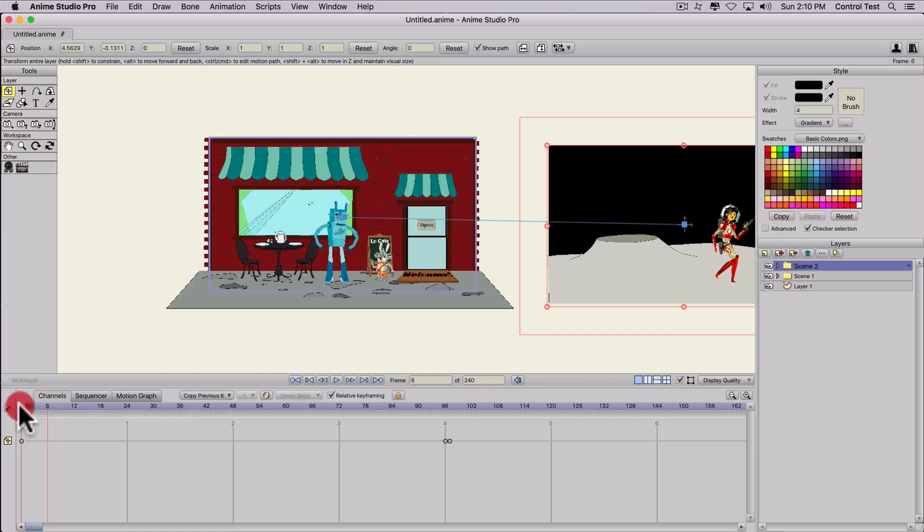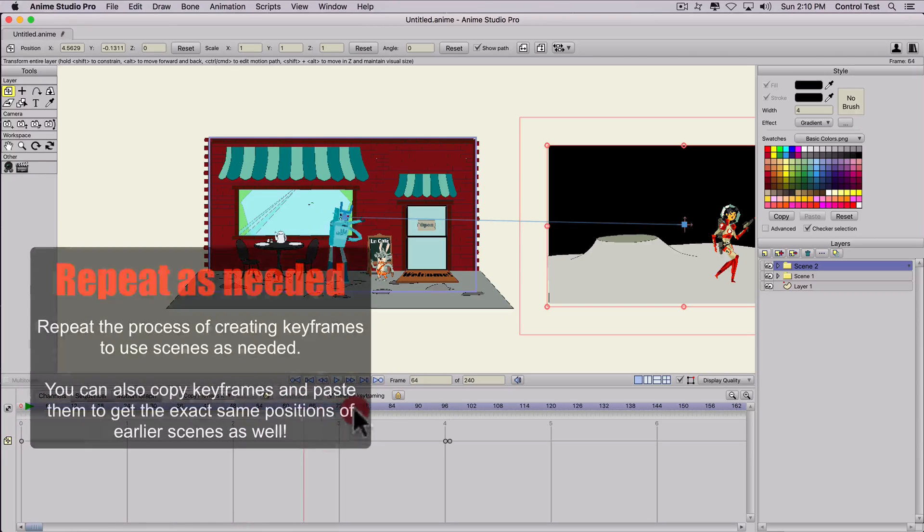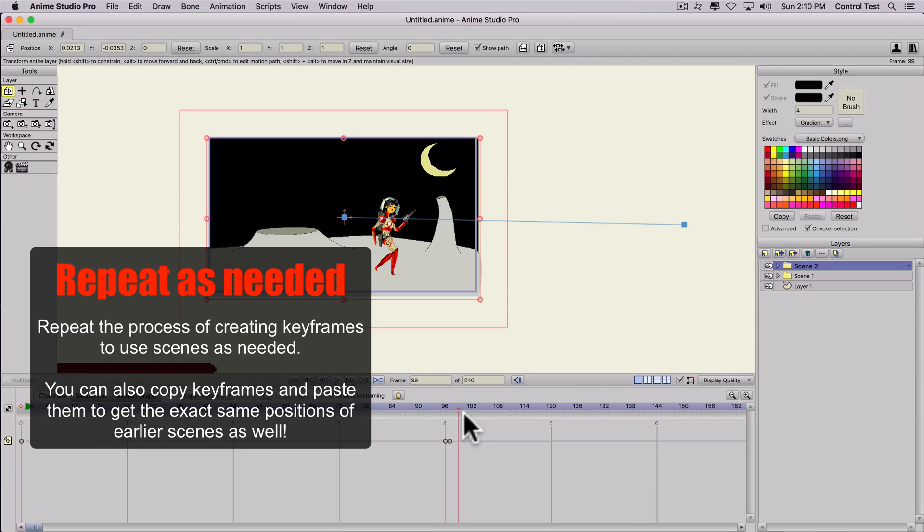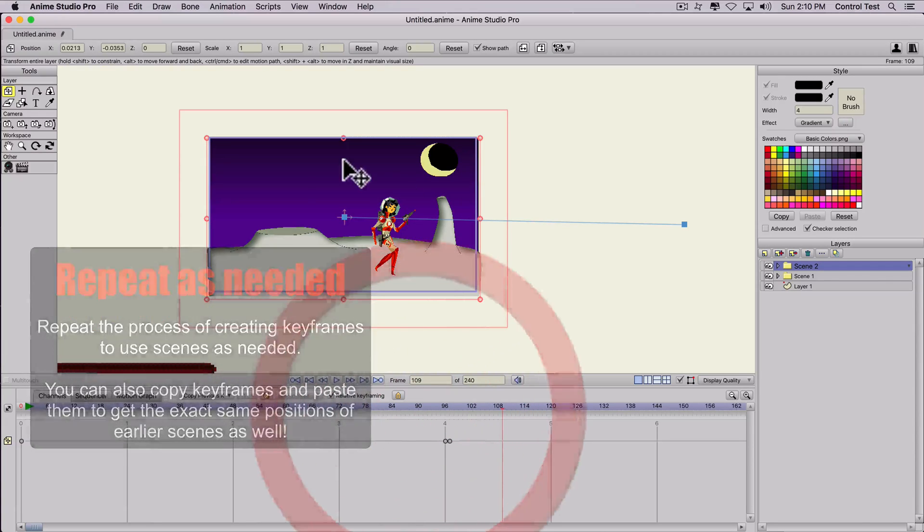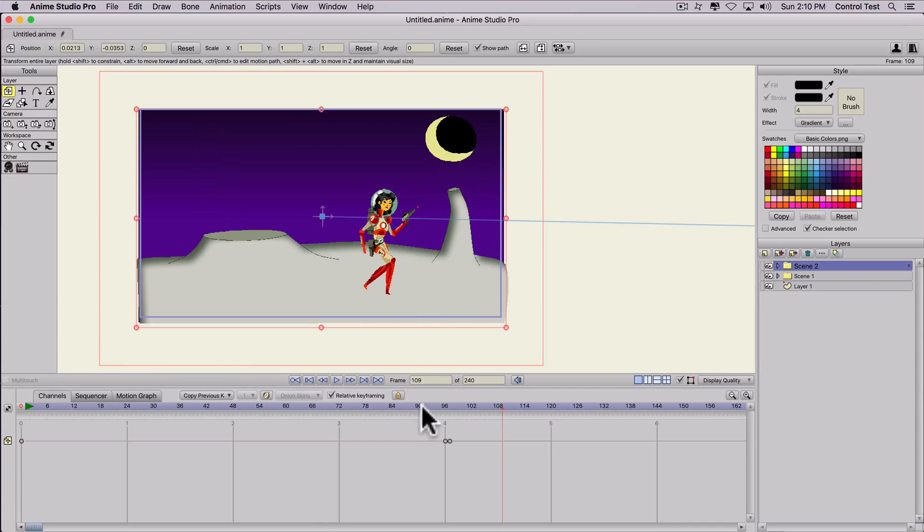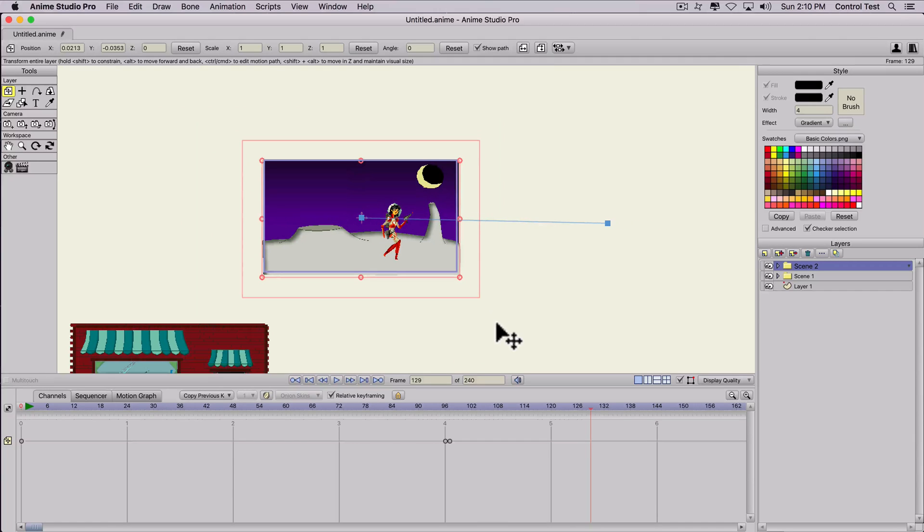So in our timeline, we have an animation. They're talking. Then it switches over to the space woman scene. And we can do the exact thing again, just to switch back and forth.